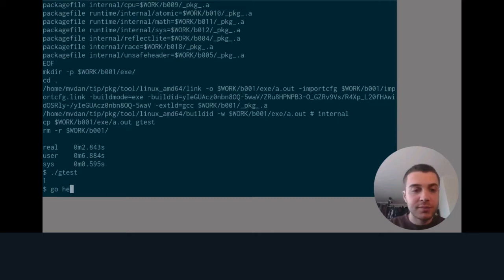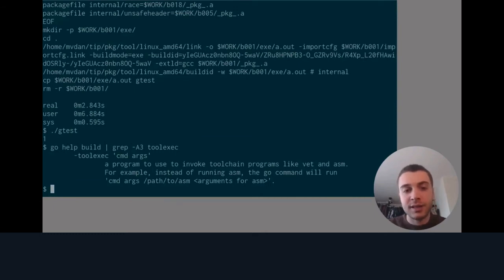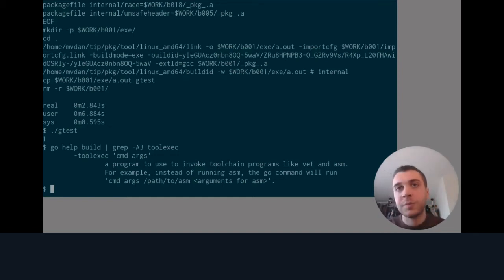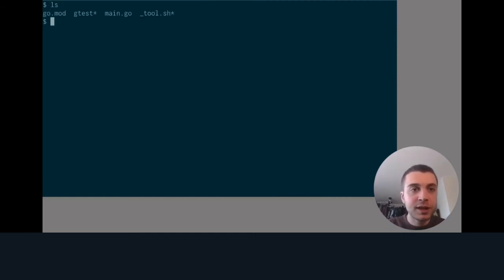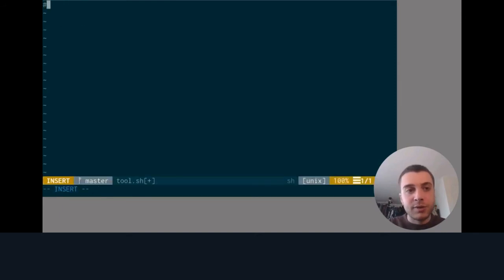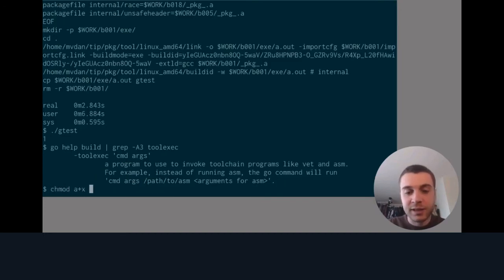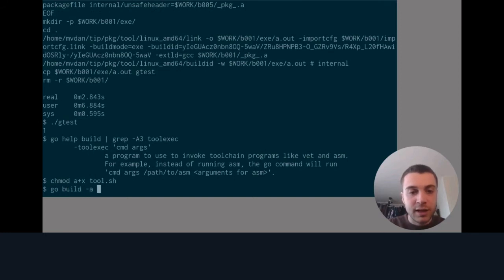There is actually a flag we can use for this called ToolExec. What ToolExec does is use a program to invoke the toolchain programs like the compiler and the linker — it's essentially a way to control how they get run. We could alter the arguments, remove some arguments, or choose not to run the tool at all. Let's create a simple script that reports what it should be running and then just runs it, and also times how long that process takes. We have to make it executable, then run go build with -toolexec as an absolute path.